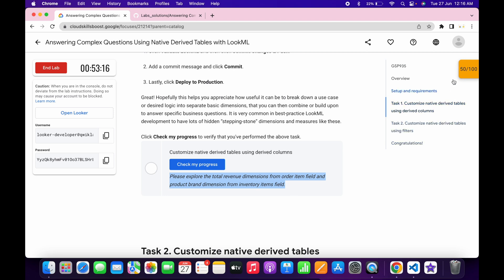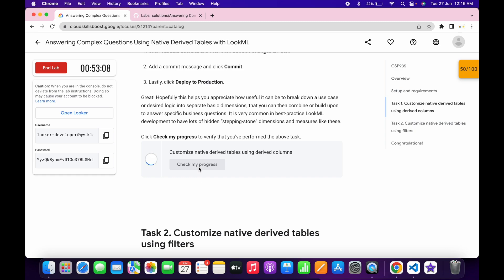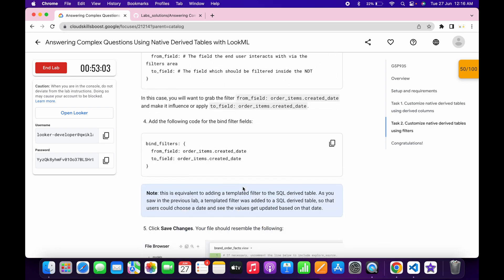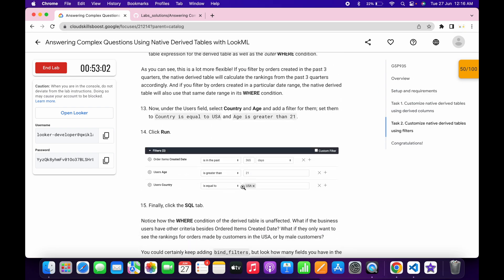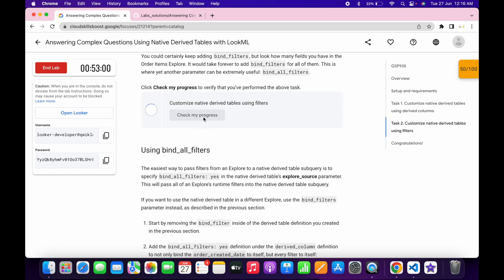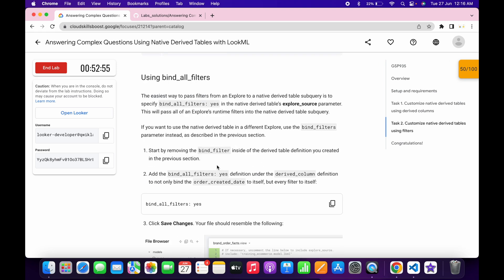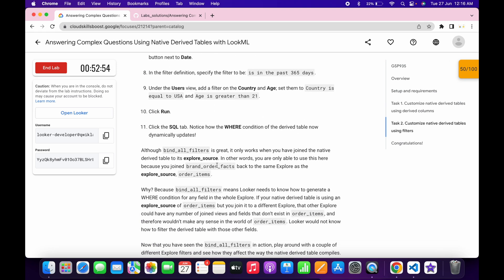As you can see, the score is updated automatically. I just had to wait two to three minutes and the score was updated. Click check my progress and you'll get the score. Come back to task number two and check the score there as well. I got a score — that's the way to complete this lab.